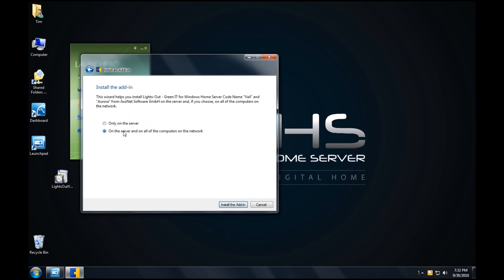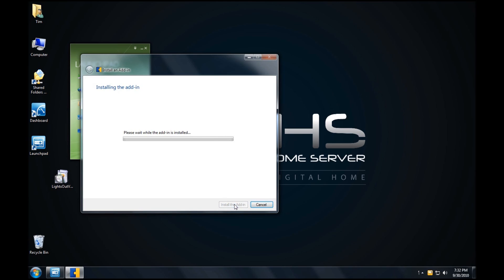Now you can either install only on the server or on the server and all the computers on the network. I would suggest at this point using the second option, click on Install the add-in and the add-in will install. You can always later, if you only choose to install it on the server, push the add-in out to the other computers. At this point it's easier, though, to have it installed on any of the computers that are currently running on your Vail network.